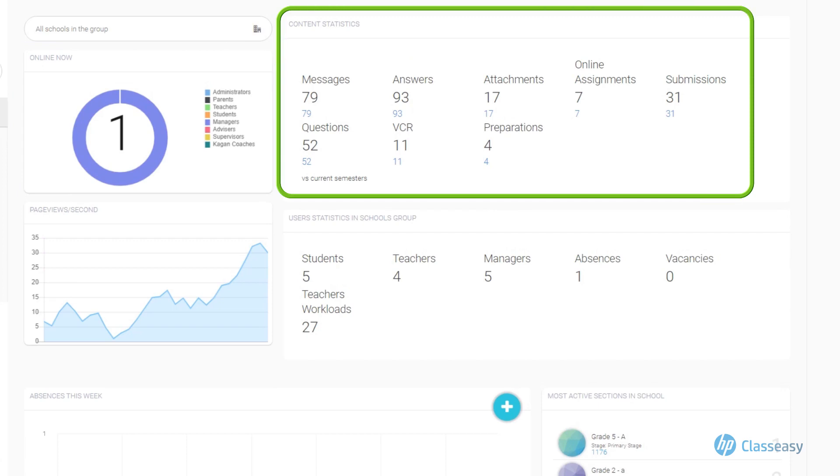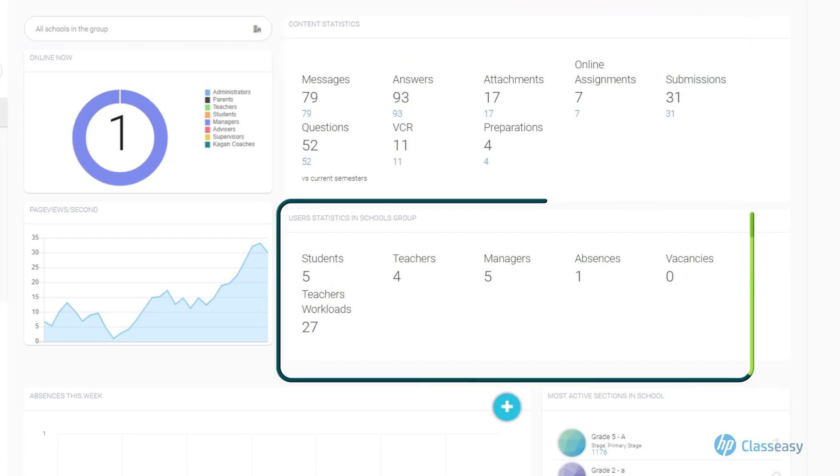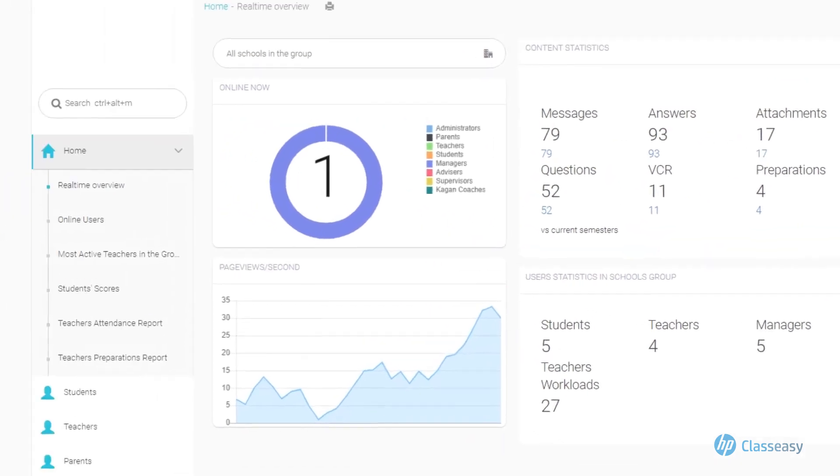Content statistics about the content that have been uploaded, most active users on the school level, school group level, city, country, and other various statistics.